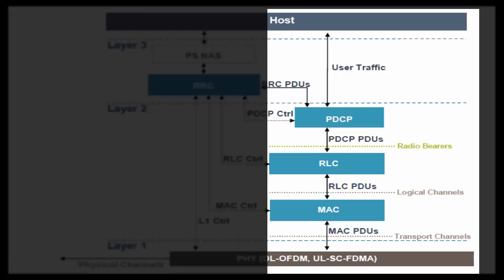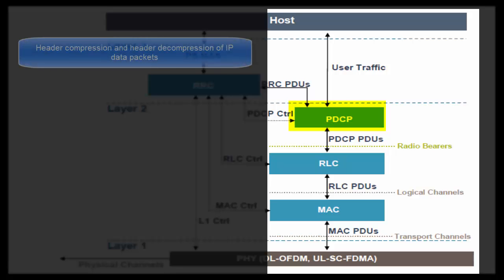When data comes from EPC, it is stored in PDCP buffer at eNodeB. So let's first talk about PDCP layer. PDCP means Packet Data Convergence Protocol. First task performed by PDCP is Header Compression and Header Decompression of IP data packets.